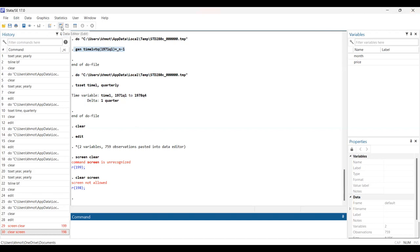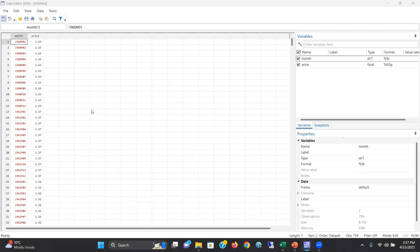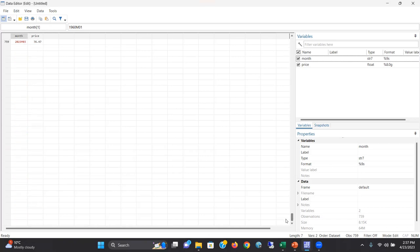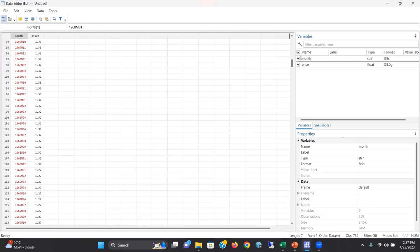Let me show you the data format — how the data looks like. You see this data? The monthly price of crude oil, from month one — it's January 1960 — to March 2023. Now we need to declare this in Stata that this is a monthly dataset. I'm going to show how to do that.